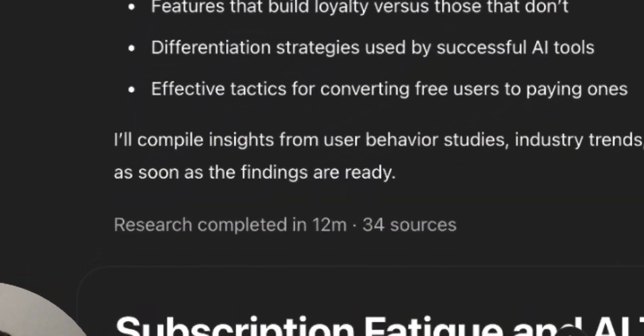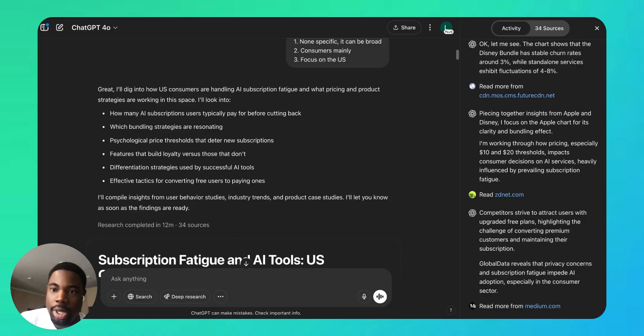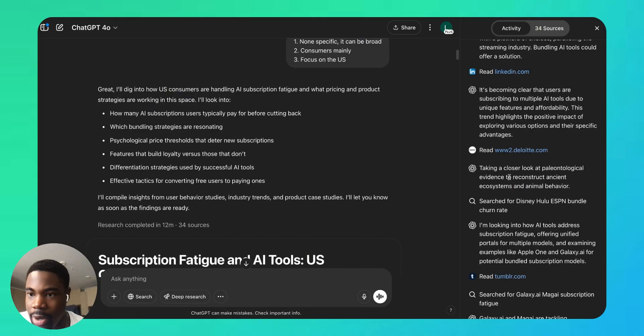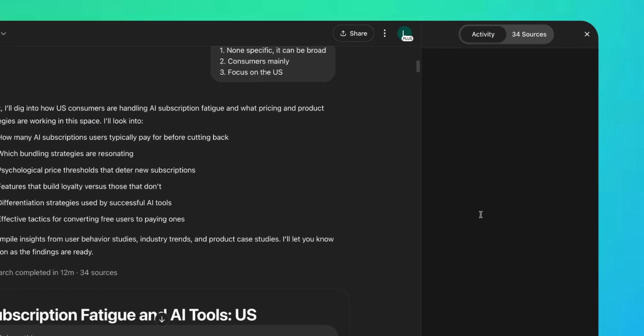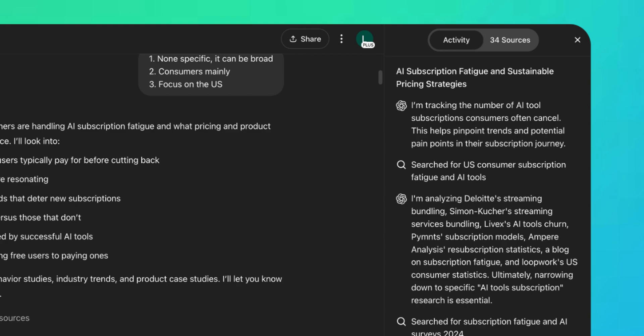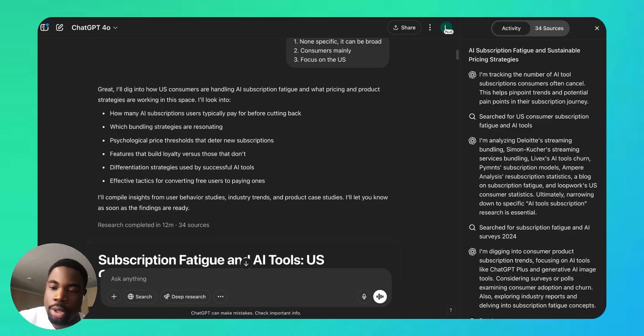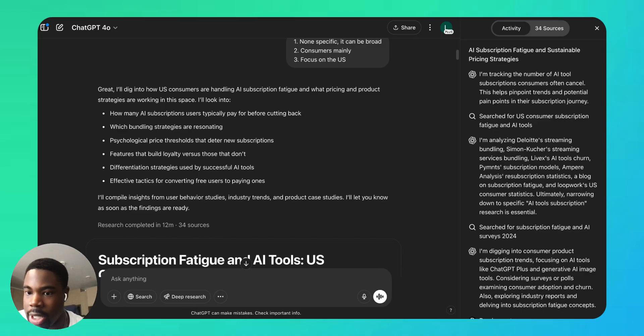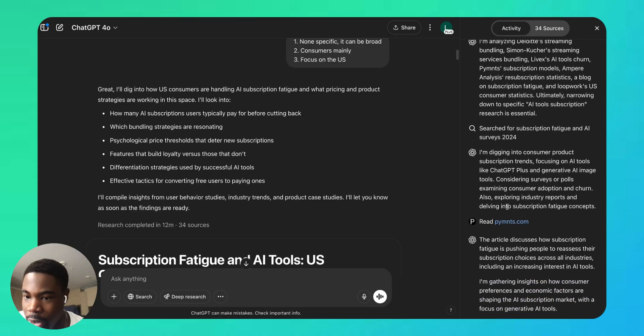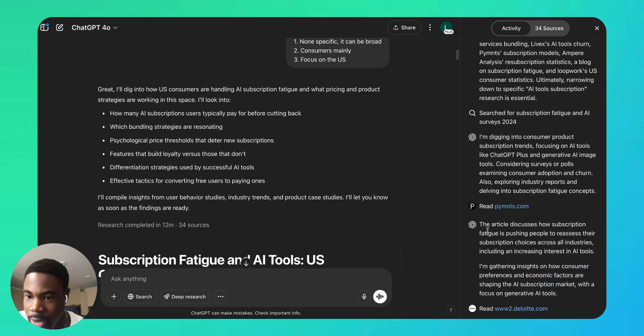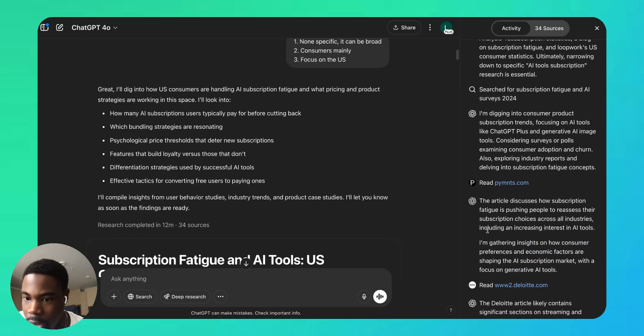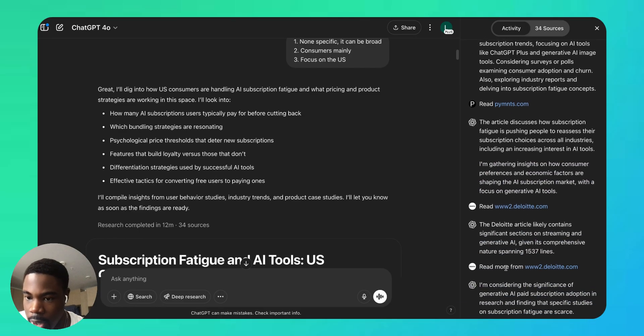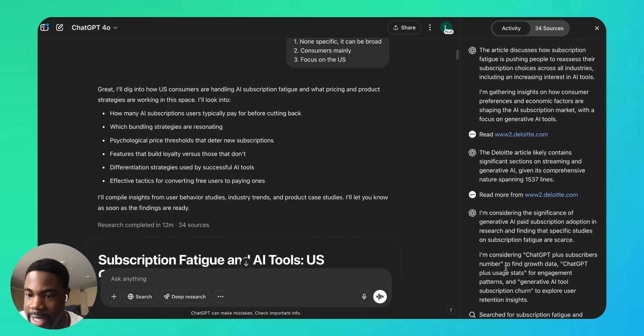We're back, so ChatGPT took 12 minutes to compile this report. Let's take a look at it, but before that, let's look on the right side. On the right side we can see ChatGPT's activity, and this is something that a real human who is performing research—these are the steps that they could take to create this report. So we can see that it was looking through articles, talks about what the articles discuss, we can see all the links and sources that it used.